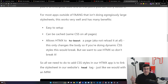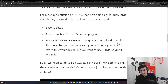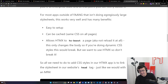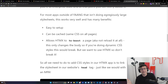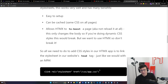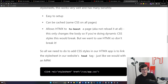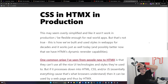All that to say: all we need to do to add CSS styles in our HTMX app is to link the stylesheet in the website's head tag, just like we would with a standard multi-page application — just like basically any website on the web. In your head tag, you just have a link element, type stylesheet, and specify where the styles are. Very, very simple.